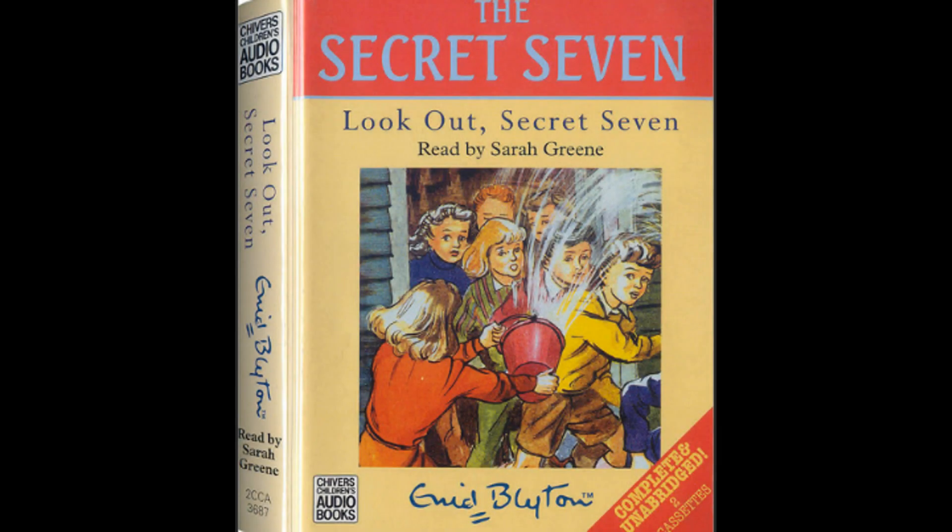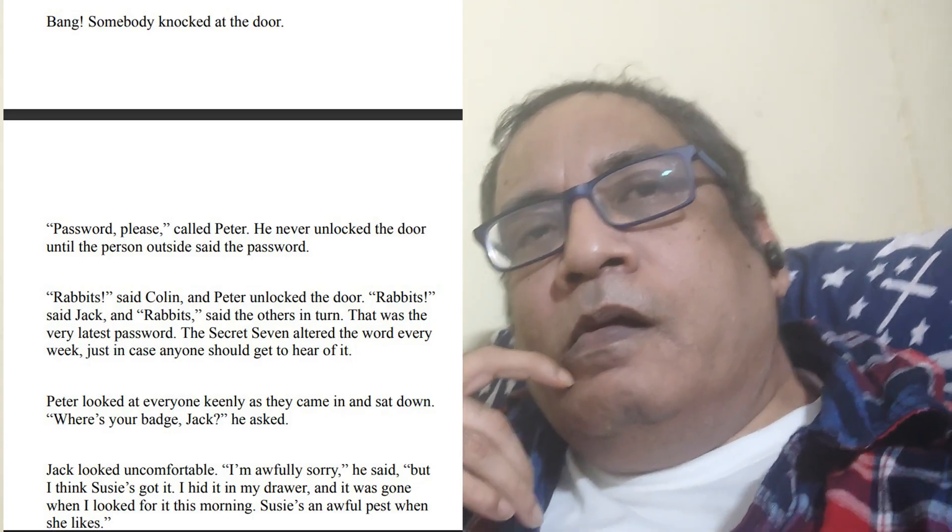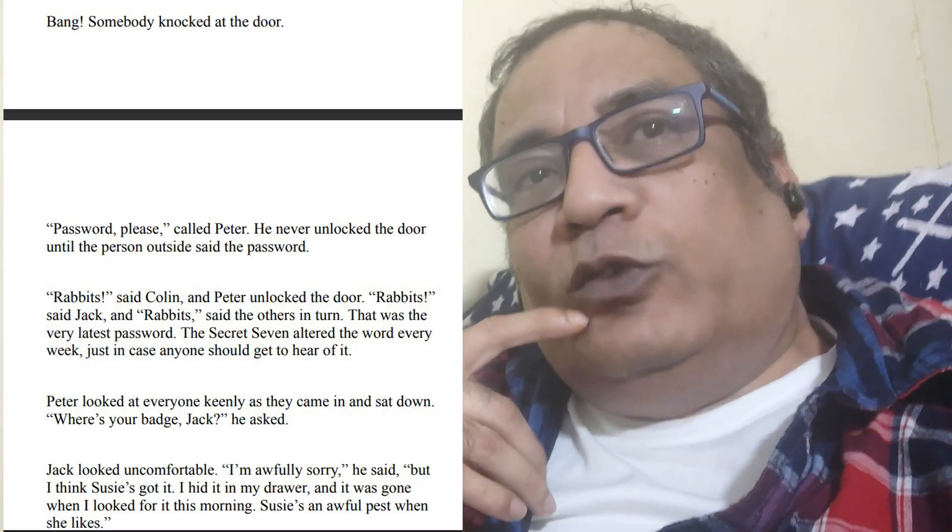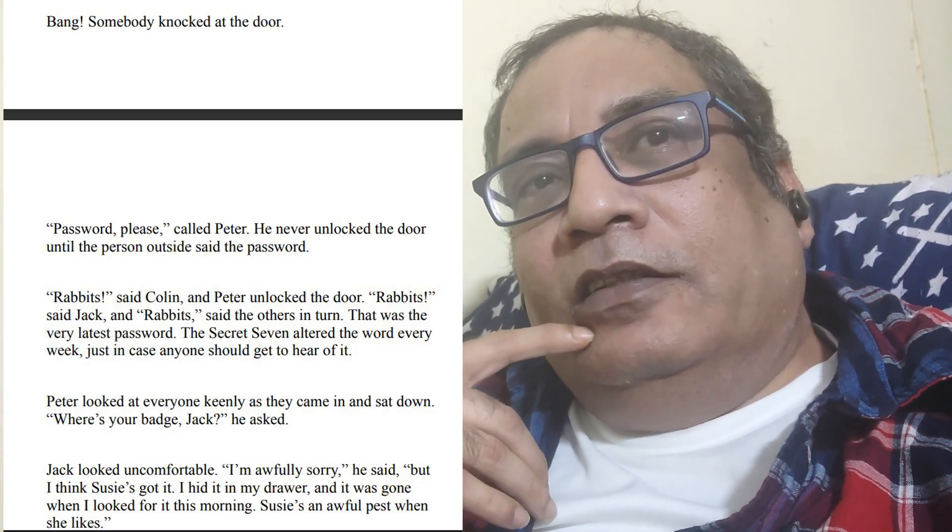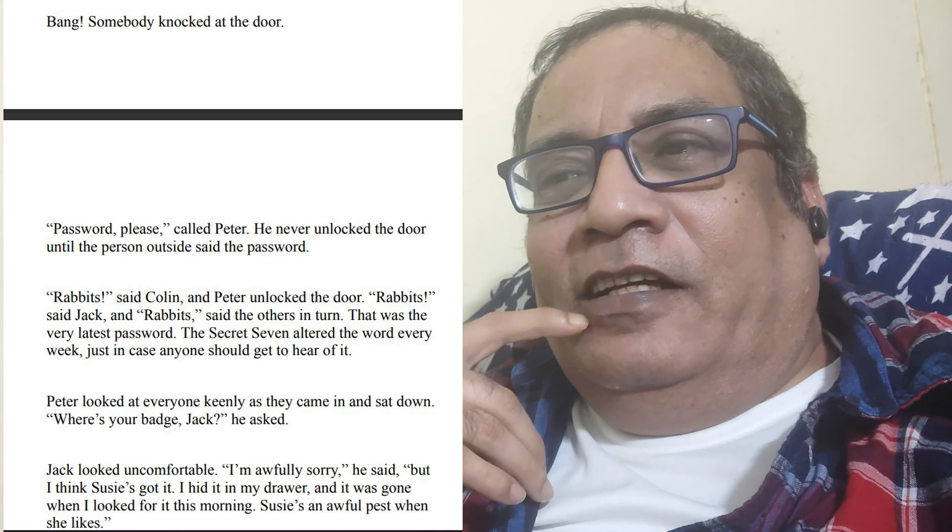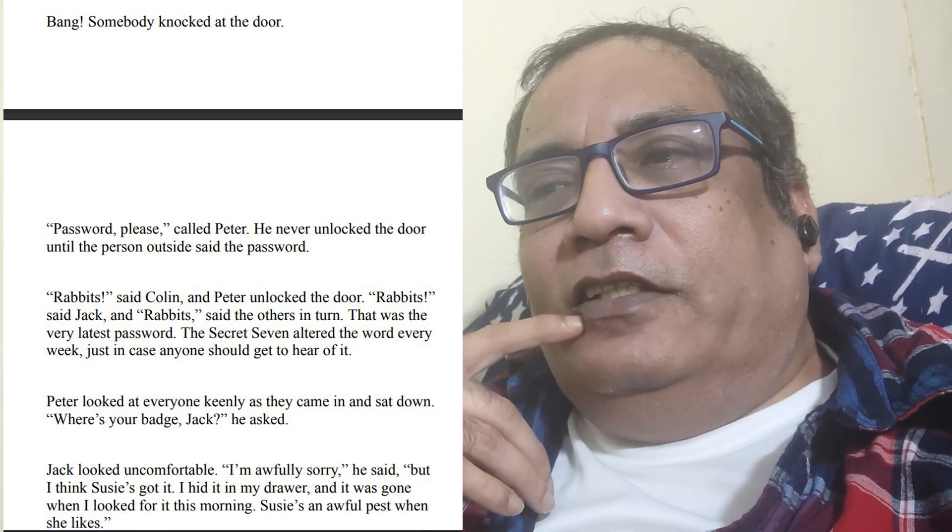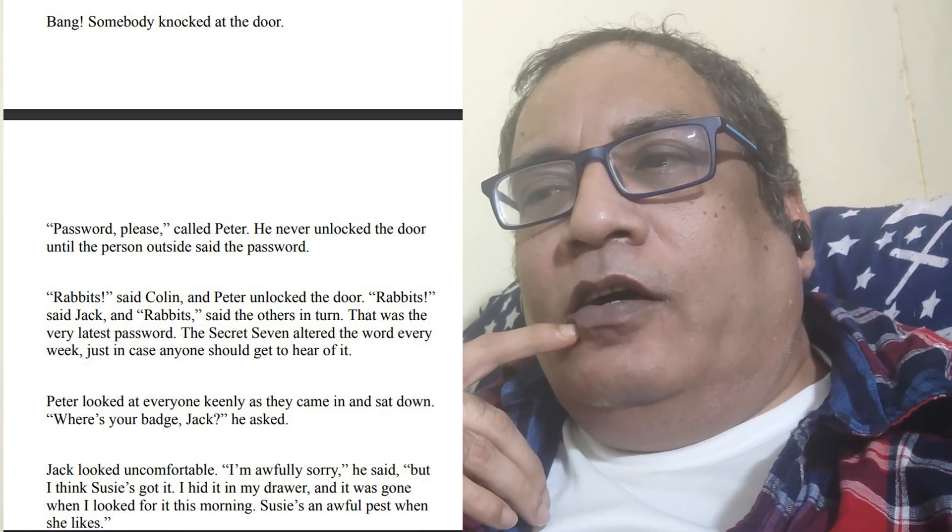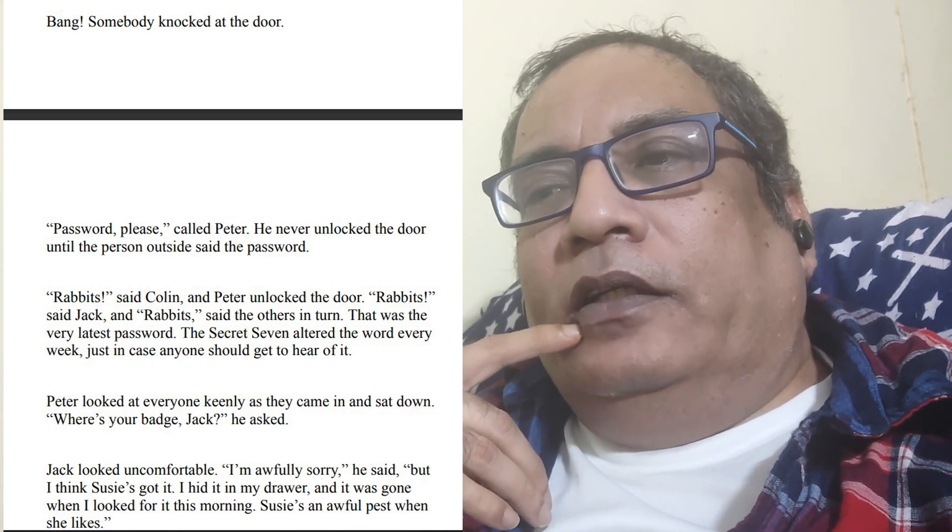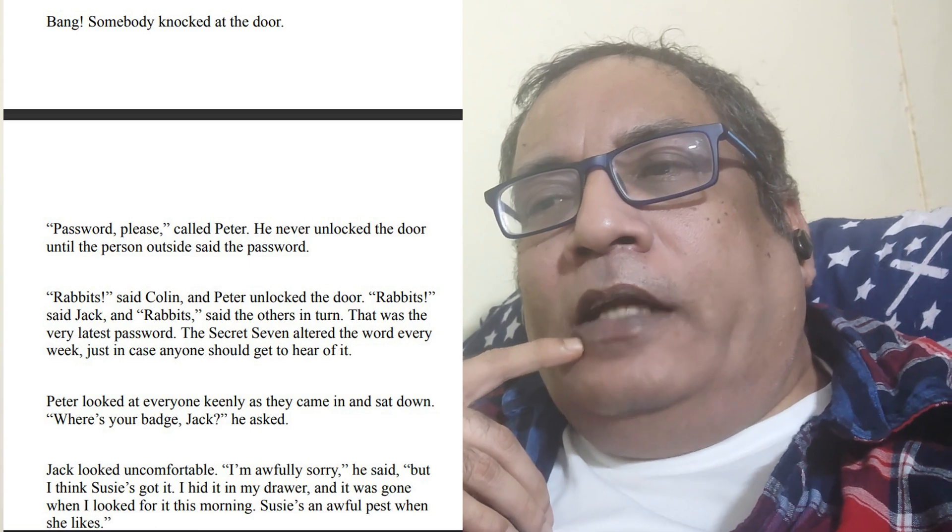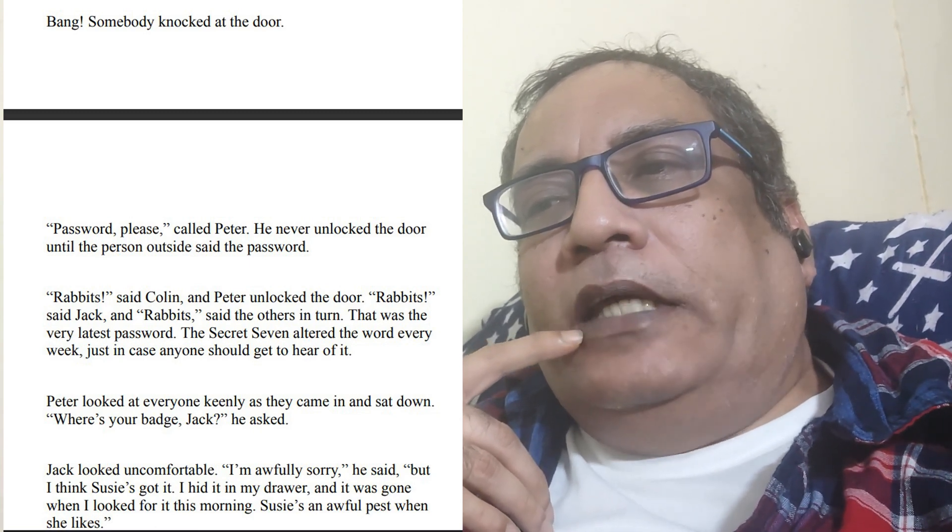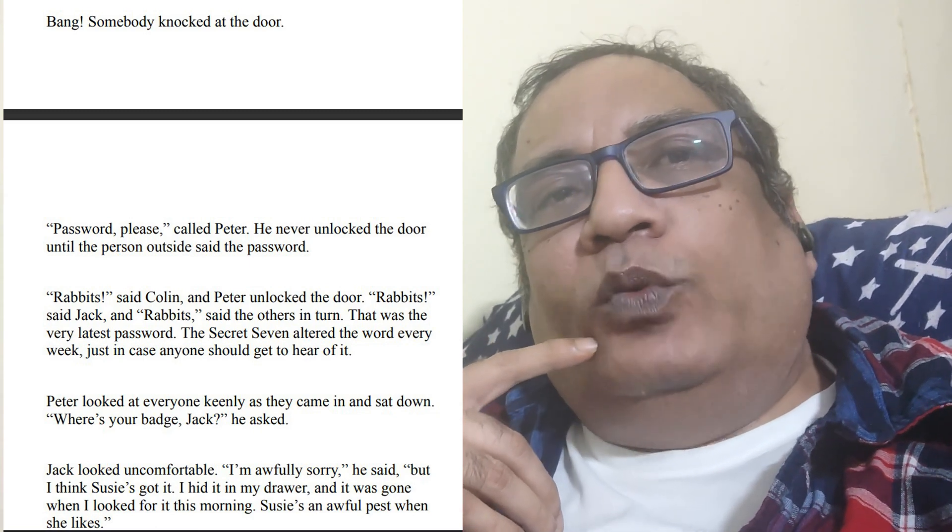No, I am not. Then what is today's password? Password please, called Peter. He never allowed anyone until the person outside said the password.